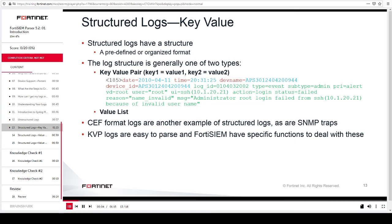Structured logs have a predefined or organized format. The log structure is generally one of two types: key-value pair logging pattern, or value list logging pattern. In the key-value pair logging pattern, the data must be formatted as key-value pairs — key1 equals value1, key2 equals value2, and so on. For example, date is key1 and the date value is value1; time is key2 and the time value is value2. The logs are structured in a key-value pair format, and it is easy to create parsers for such logging patterns. FortiSIEM has special functions to deal with the key-value logging pattern.